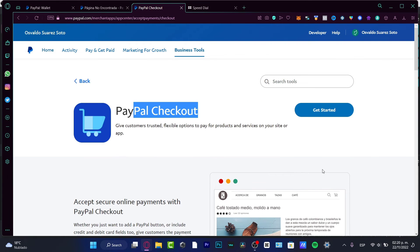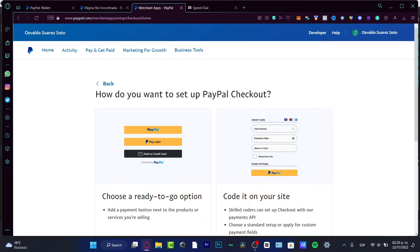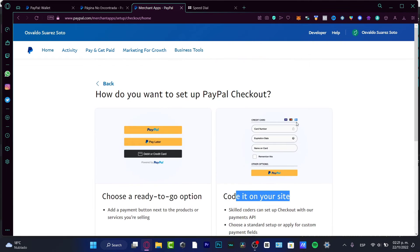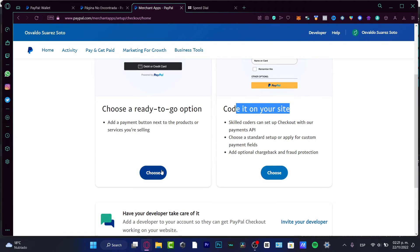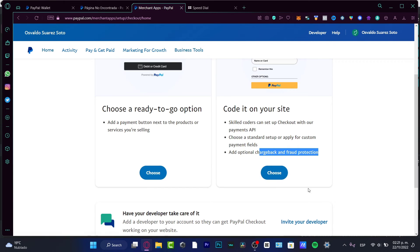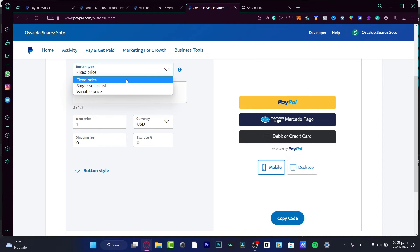To add PayPal Checkout to your store, choose Get Started and select how you want to set it up — either a ready-to-go option or a custom-coded solution. In our case, we'll look for the basic option without optional chargeback and fraud protection, though you can add that if you want. Selecting the basic option will pop up the Customize Smart Payment Button screen where you set the specific price you want.